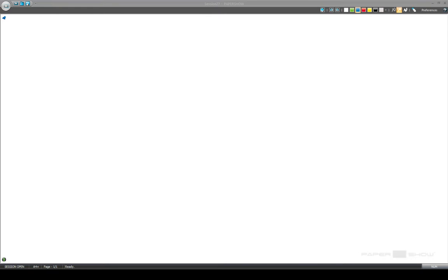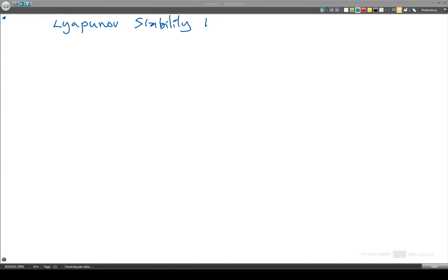Today what we're going to be thinking about is the Lyapunov stability exponent. What this is, is a way of quantitatively measuring how stable a system is.